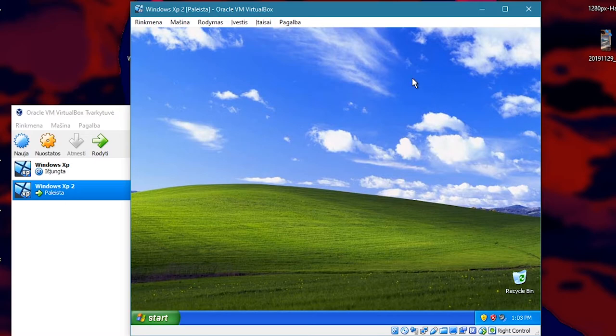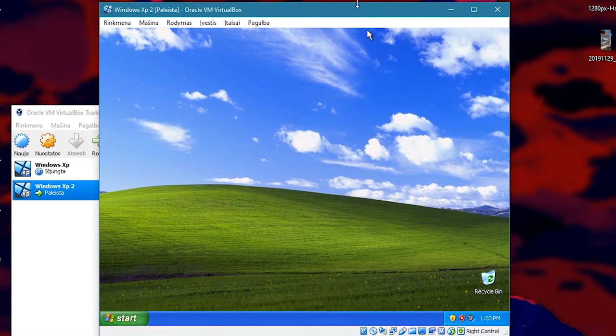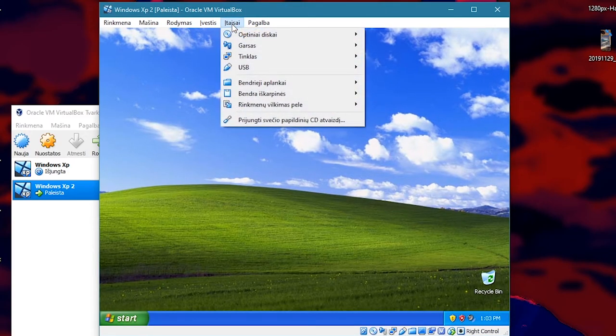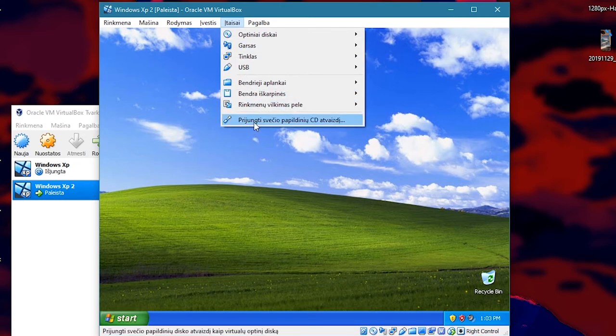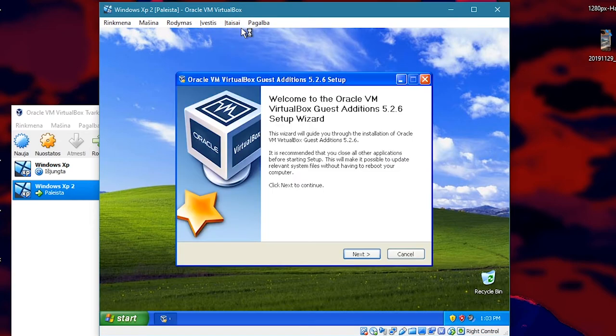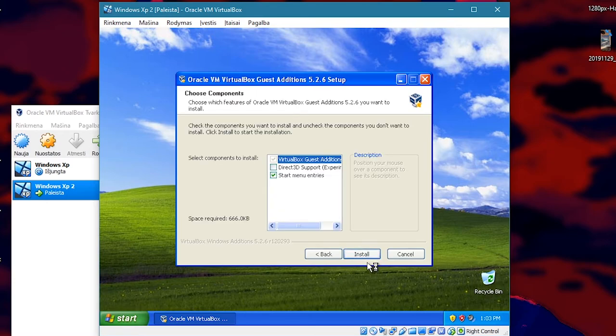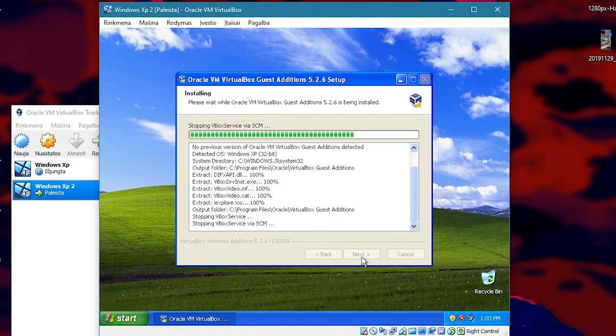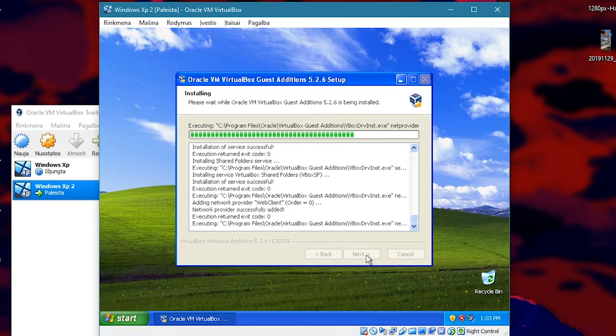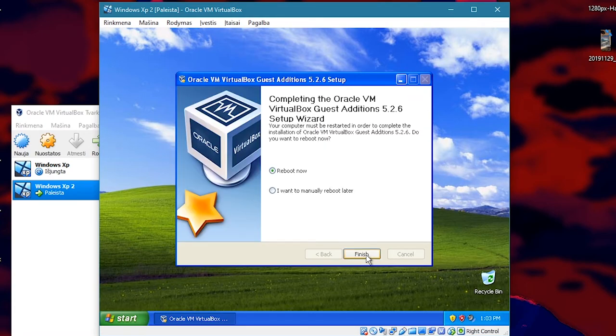Now to get your shared folder to work properly, go to devices, install guest additions. This is the bottom option here. And proceed with the installation like you would usually. It's probably best to reboot the system.